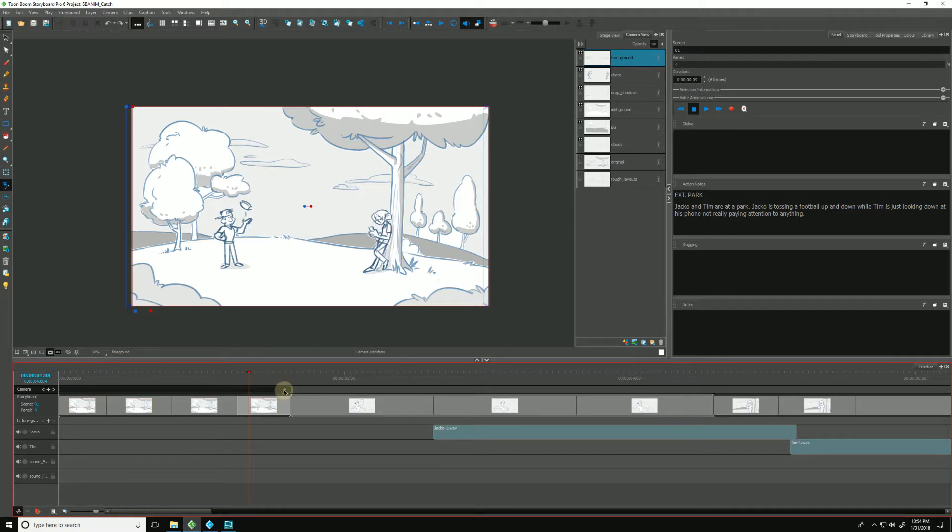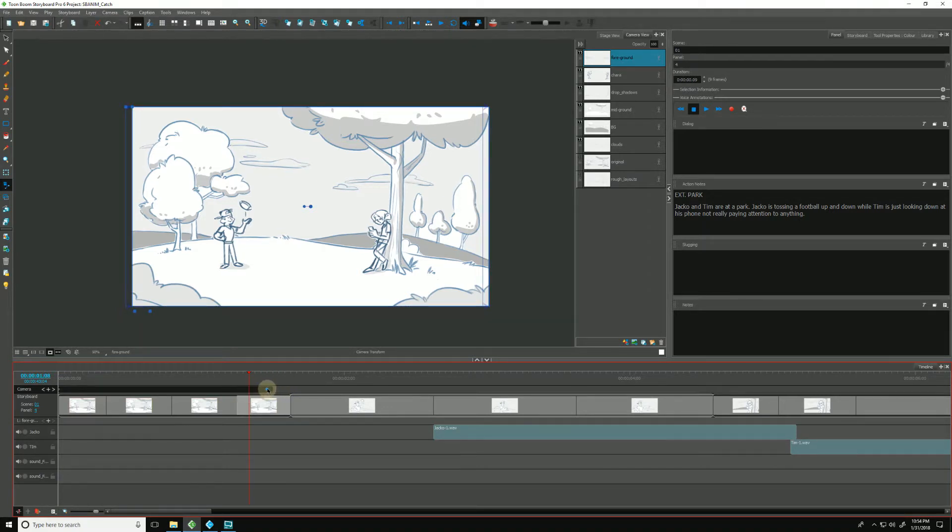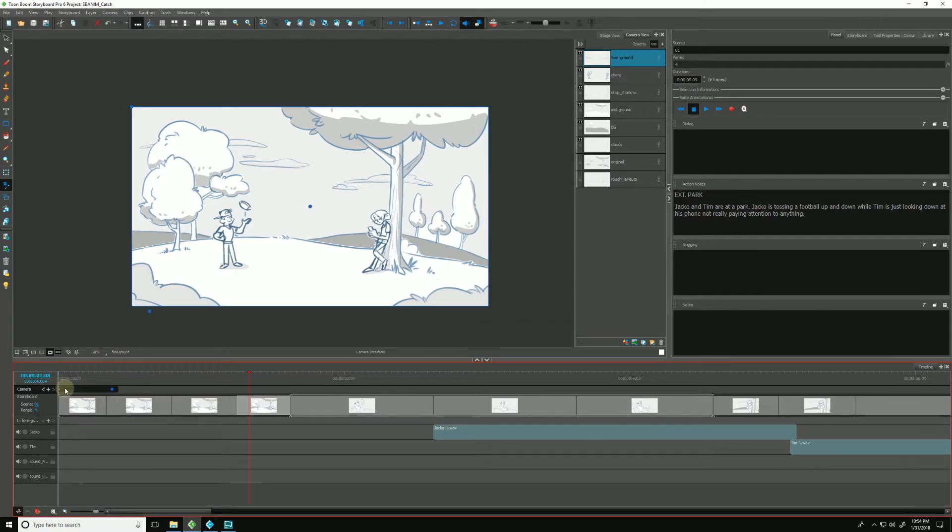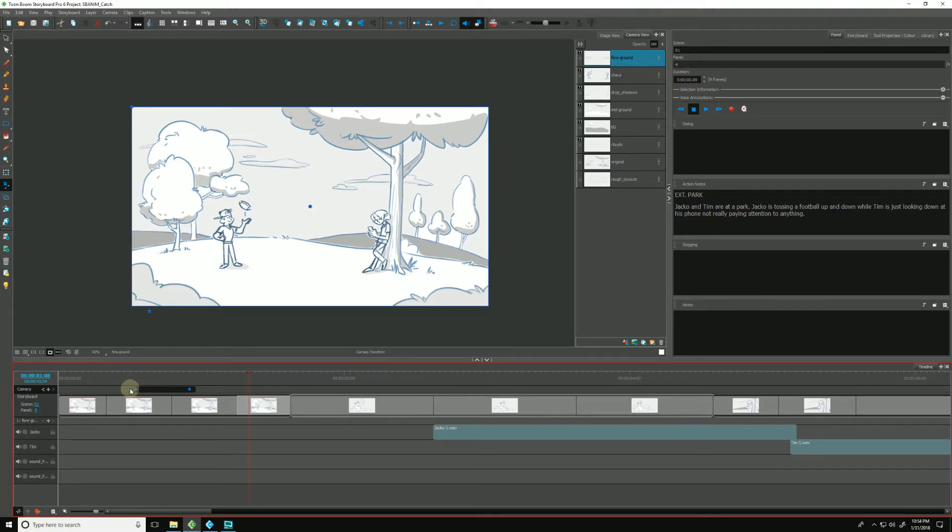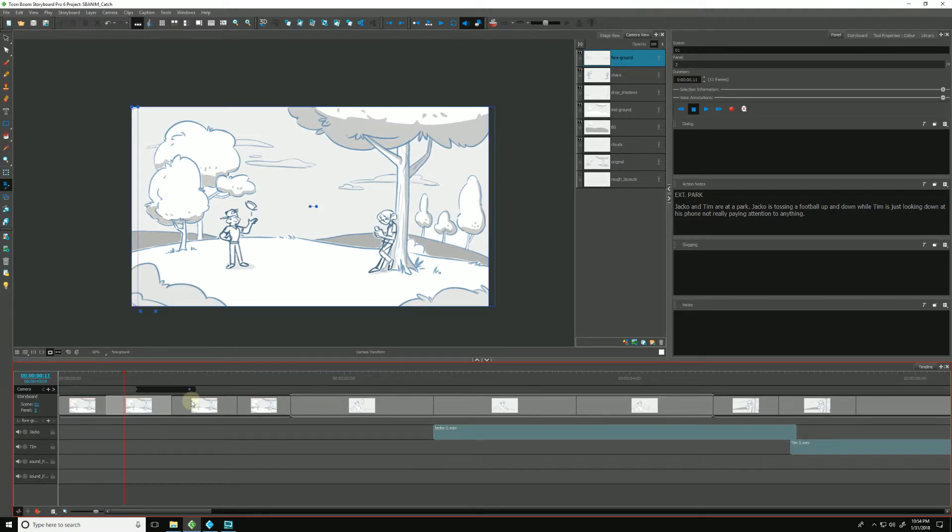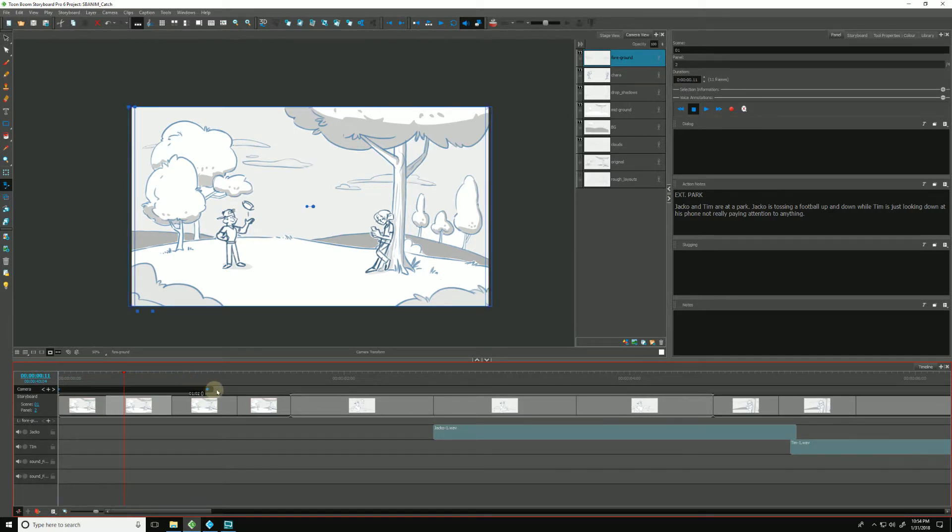And again, we can move the position and retime our camera moves by clicking and dragging around. We can select multiple ones and drag them around as well. I've held shift down to select. So that's how we can retime our camera.